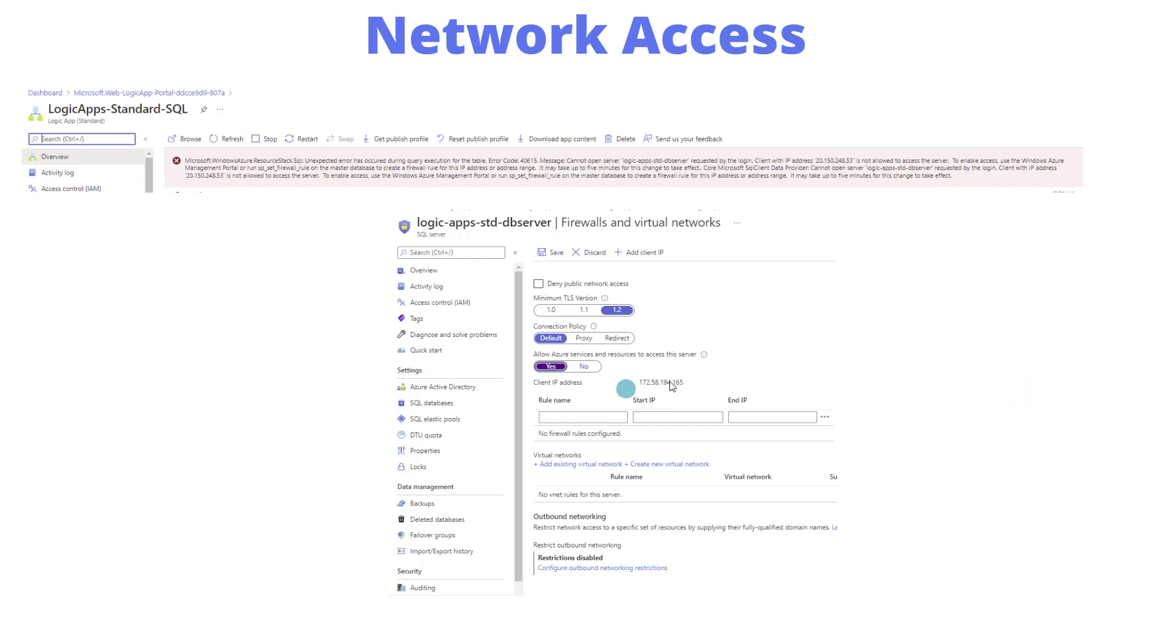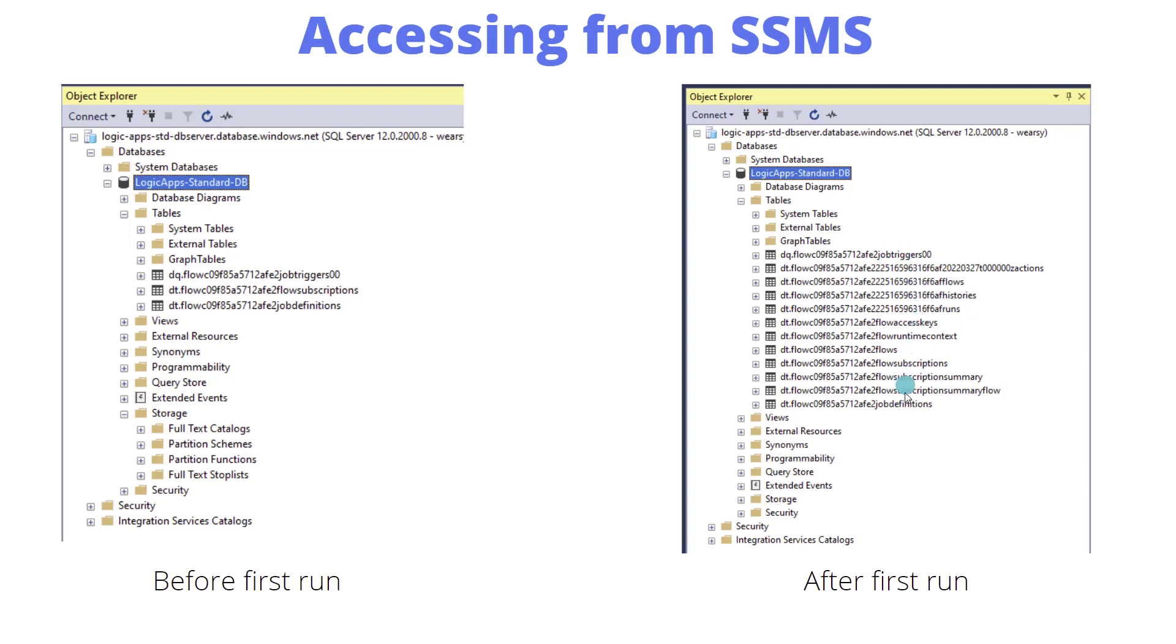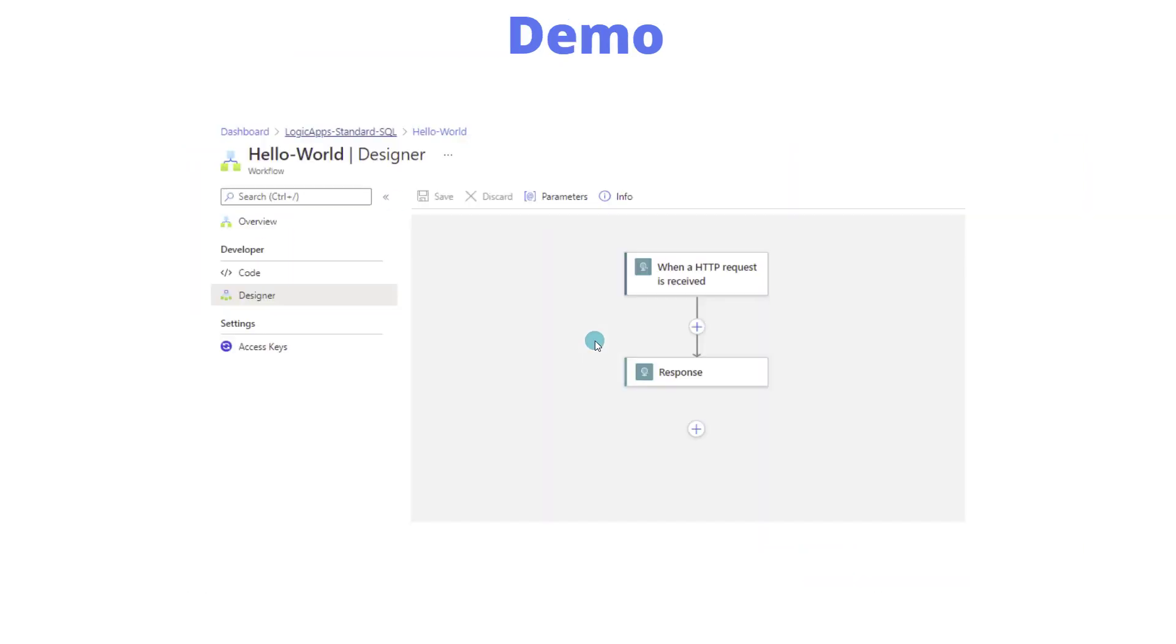I also checked out SQL Server Management Studio to see what was deployed. When I made my initial configuration, I just had these three tables here that represent job definitions, subscriptions, and our triggers. Once I ran a transaction through, we saw quite a few more tables created to handle things like our run history and actions—basically our tracking and all the telemetry related to our actions that are called. You'll be able to find this inside your database after running some transactions through.